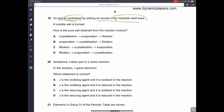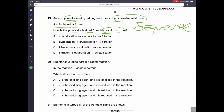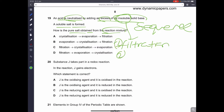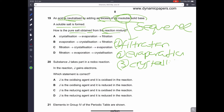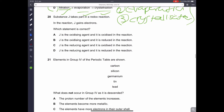Question nineteen: acid is neutralized by adding excess insoluble solid base — how is the pure salt obtained? Because we used excess insoluble base, we must first remove it by filtration. Then we evaporate the filtrate to concentrate it. As it cools, it forms crystals — that is crystallization. The order is filtration, evaporation, crystallization. So D is the correct answer.